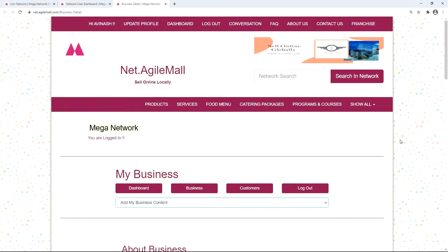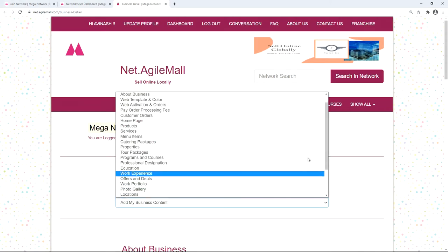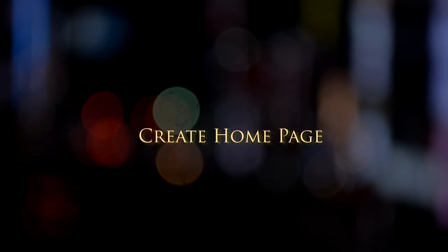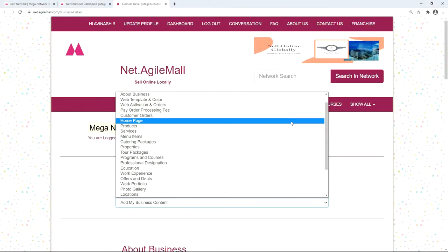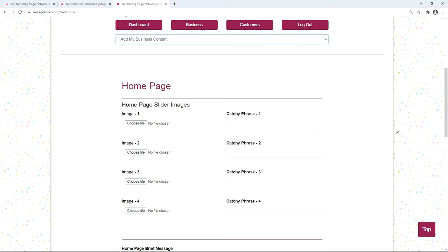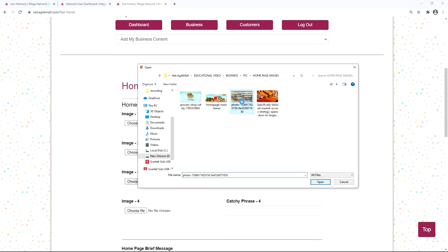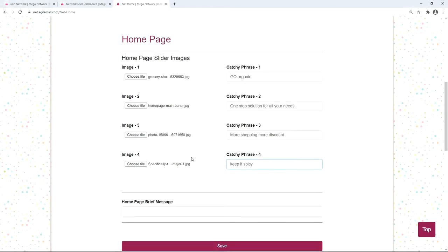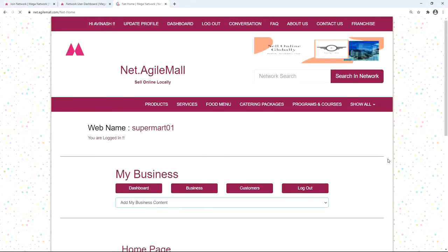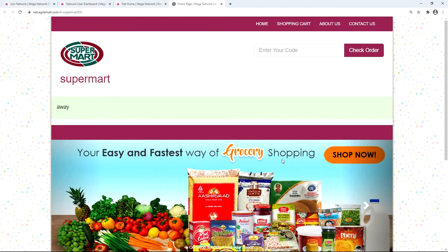After setting up the fundamentals, let's add content to the website. Click on the drop-down menu — a lot of options are available. Select 'Home Page' from the menu. Here you can add slider images for your home page; slider images make the website look beautiful and attract viewer attention. Click 'Choose File' to select pictures and give each a catchy phrase. You can add up to four pictures. You can also add a home page brief message, then click save.